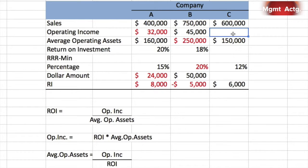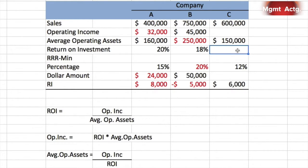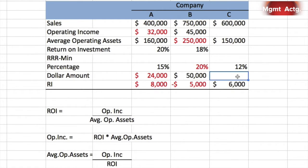For Company C, we're missing operating income. Operating income equals ROI times average operating assets, but we don't have ROI either — we can't solve an equation with two unknowns and only one known. So let's move down the list to see if we can solve anything from the bottom and work our way back up. You have to be flexible.